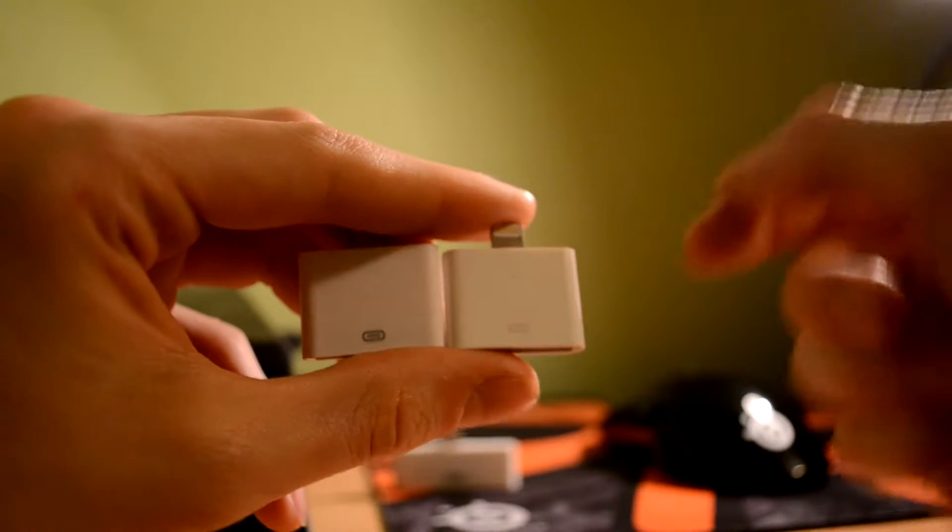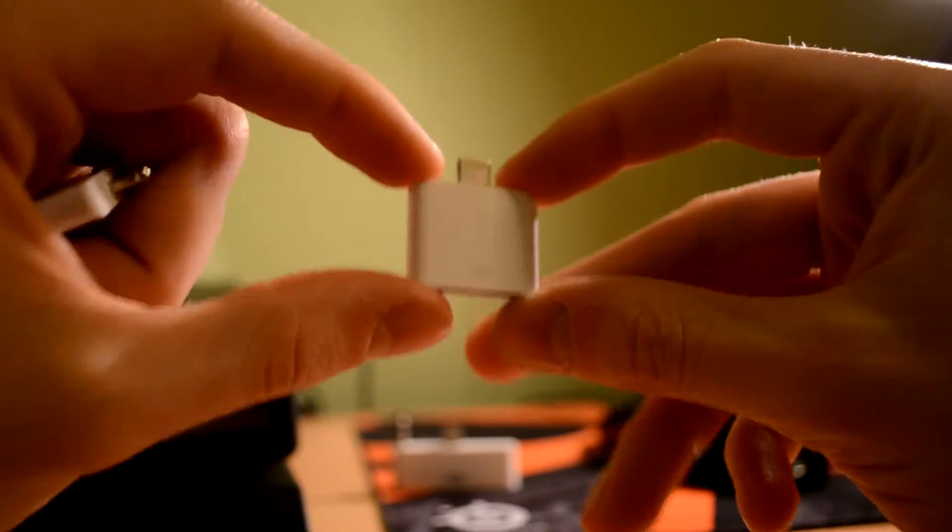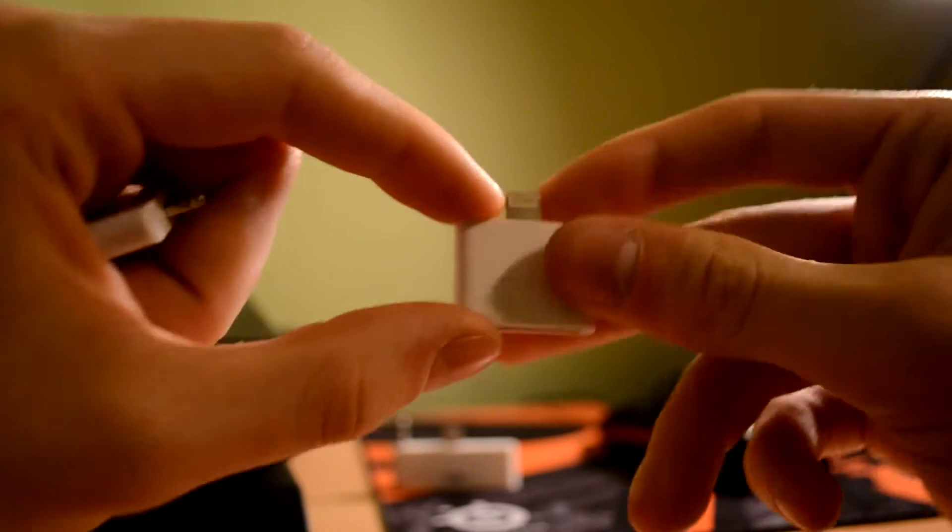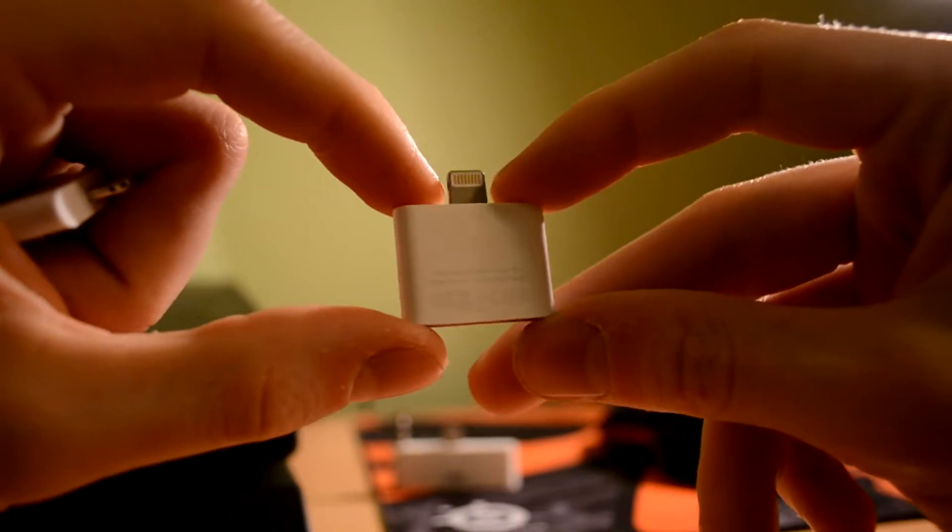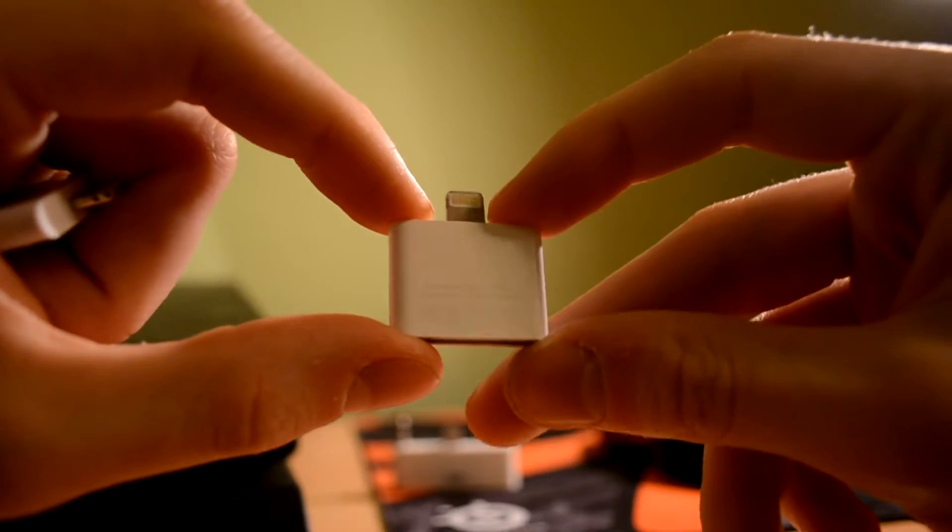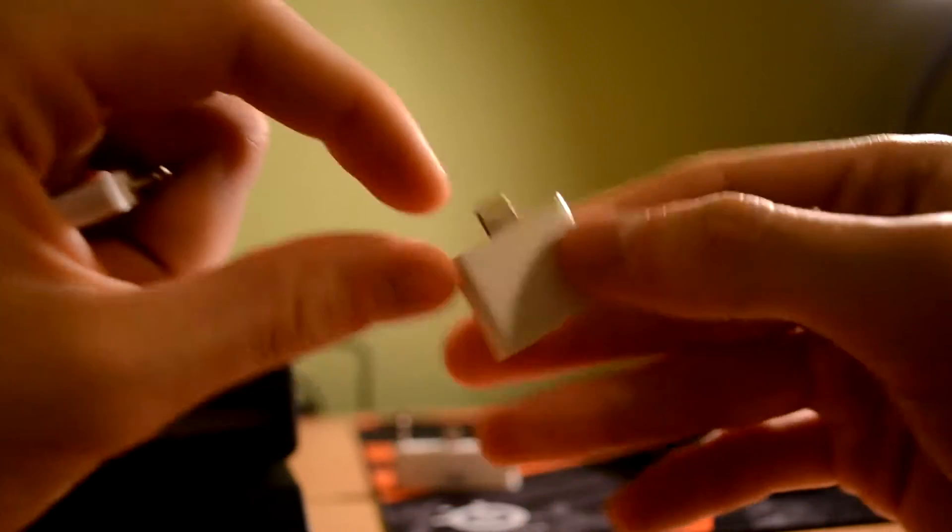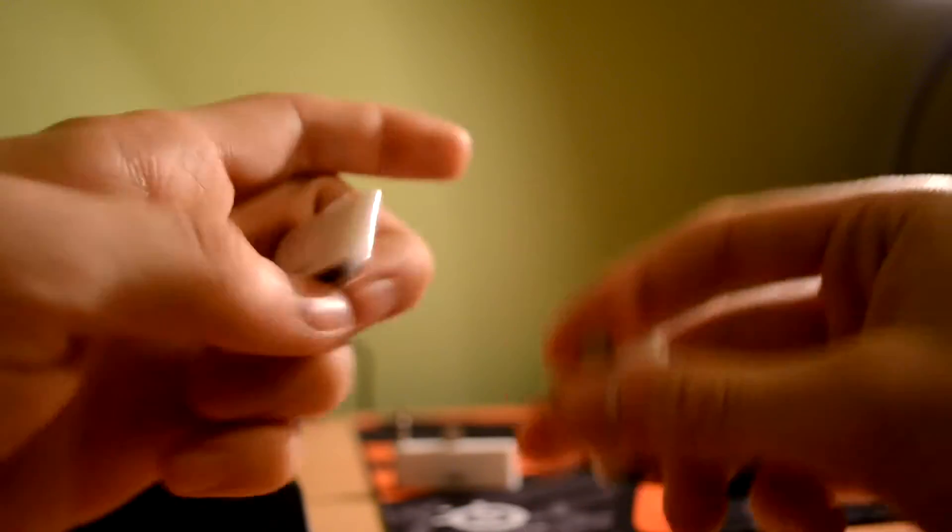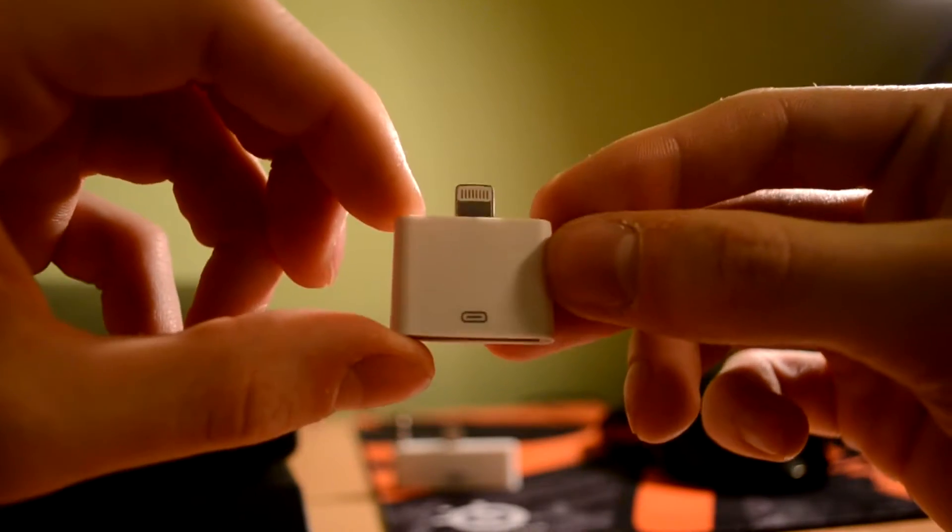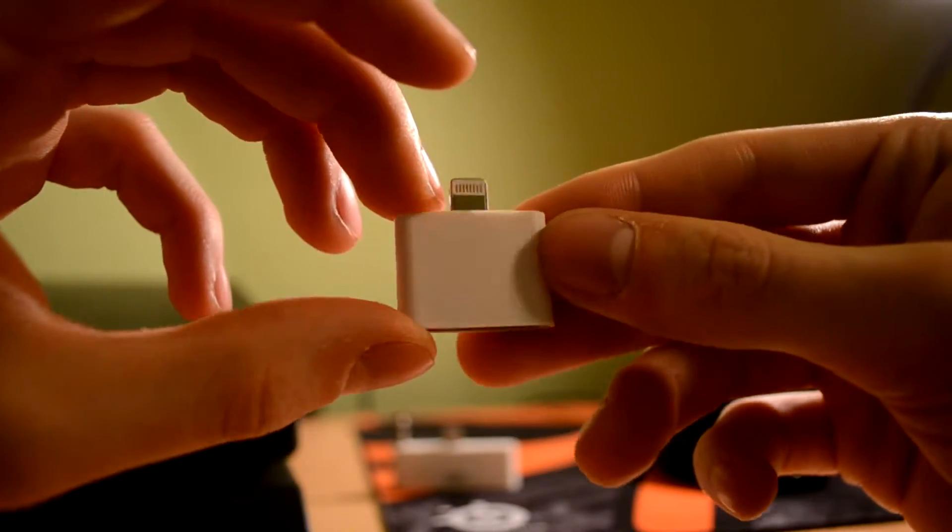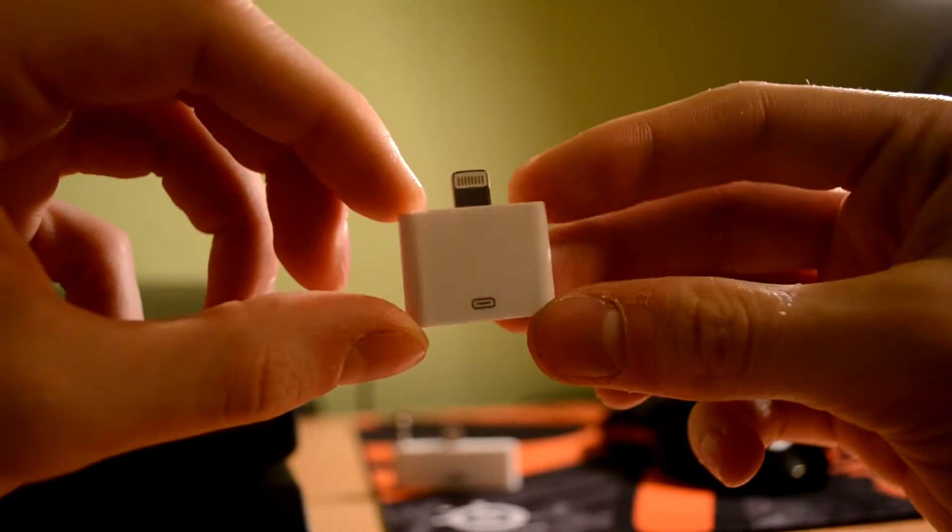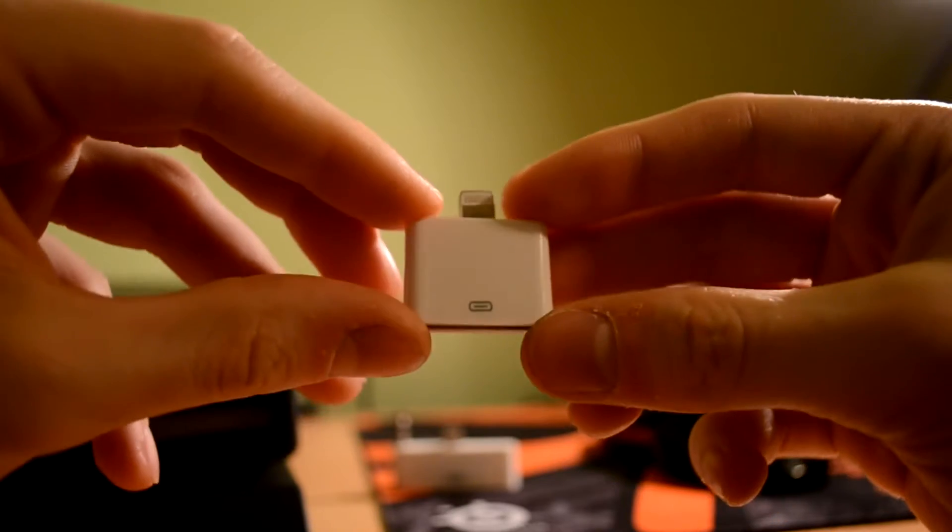Okay guys, so as we know the original Apple adapter costs $30 on the official Apple page. As you see all the regulatory and the model number is here and we have the China one which cost only $1 and doesn't have anything on its back. So how can we compare these two adapters?